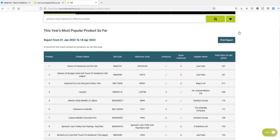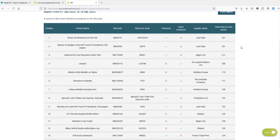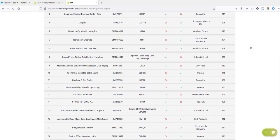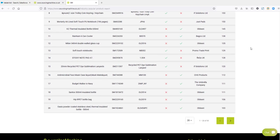In the report you'll be able to see what the most clicked on products are in Sourcing Machine for the year so far. You'll be able to see whether the product is enhanced or super enhanced, the product name, code, and how many clicks that product has had for the year.